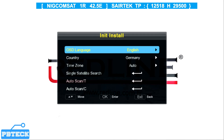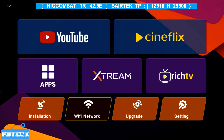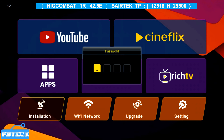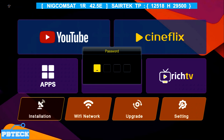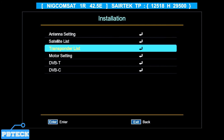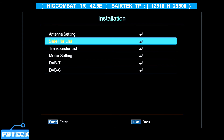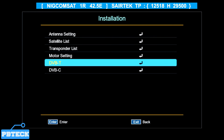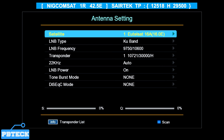The first thing you have to do is connect the cable at the back of your Redline decoder to the LNB input port, then press the Menu button on the remote. From the menu, use the arrow keys to navigate and go to Installation. Press OK on Installation — it will request the default password, which is supposed to be four zeros: 0000. On the Installation page you have Antenna Setting, Satellite List, Transponder List, DVB-T and C for terrestrial channel settings.